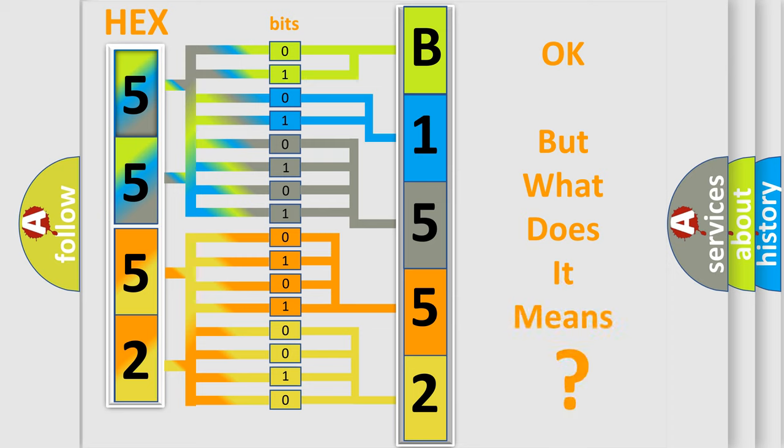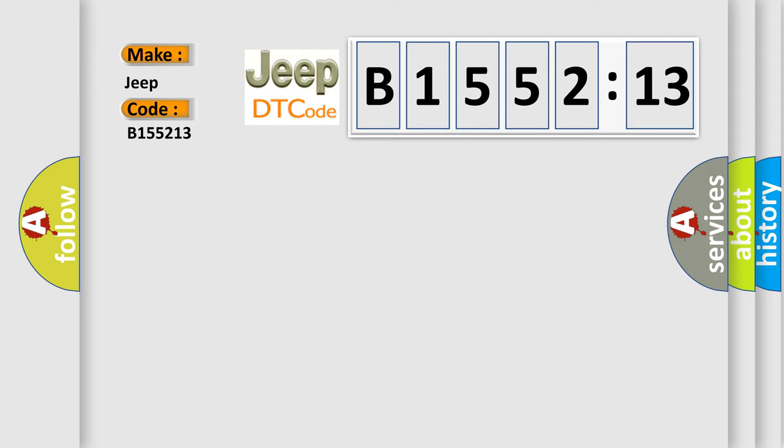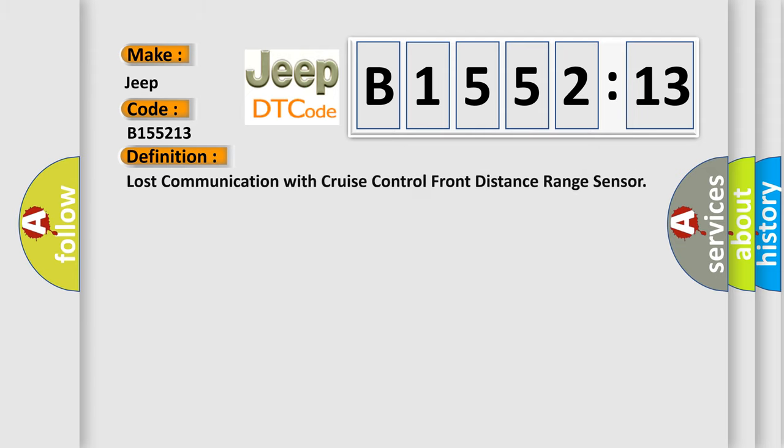The number itself does not make sense to us if we cannot assign information about what it actually expresses. So, what does the diagnostic trouble code B155213 interpret specifically for Jeep car manufacturers?